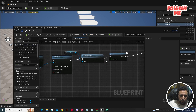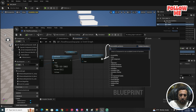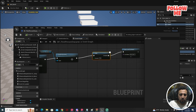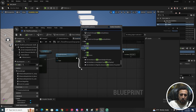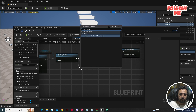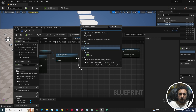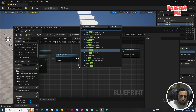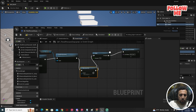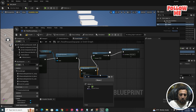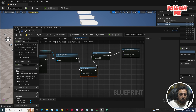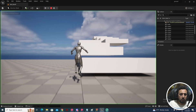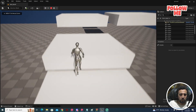Connect it to Disable Movement — when movement is disabled, add here Play Sound 2D and select the die sound. Compile, save, close, and play. Jump!